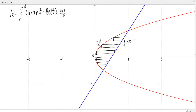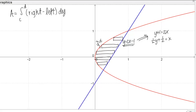We need all functions in terms of Y. X equals Y squared is already good. For the line, solving for X: Y plus 1 equals 2X, so X equals 1/2 Y plus 1/2. The integral is then the right function (1/2 Y plus 1/2) minus the left function (Y squared), DY.